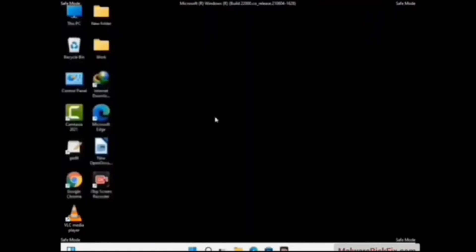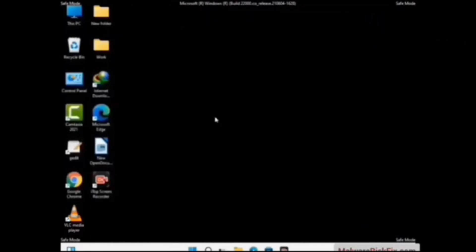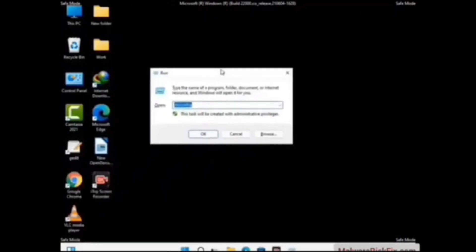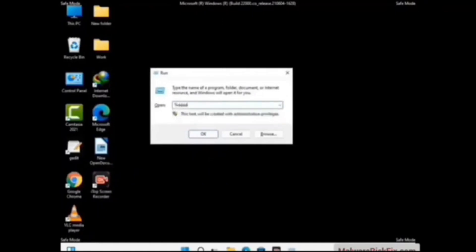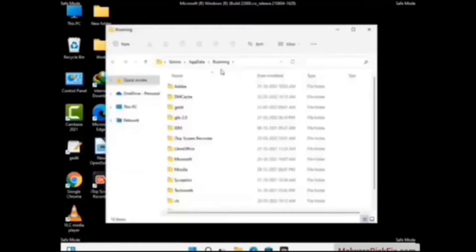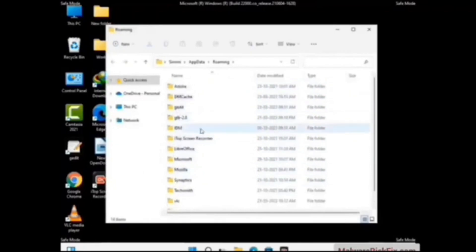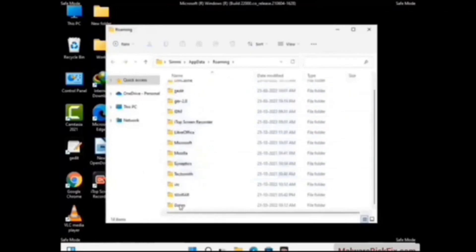Now we are going to remove virus-related files and folders from the computer. Press the Windows button and R button together on your keyboard to open the Run box. Type in %appdata% and then press Enter. Now find and remove any suspicious files or folders related to the virus, and also look for any files created at the time the virus attacked your PC. Be careful and don't remove any important folders.